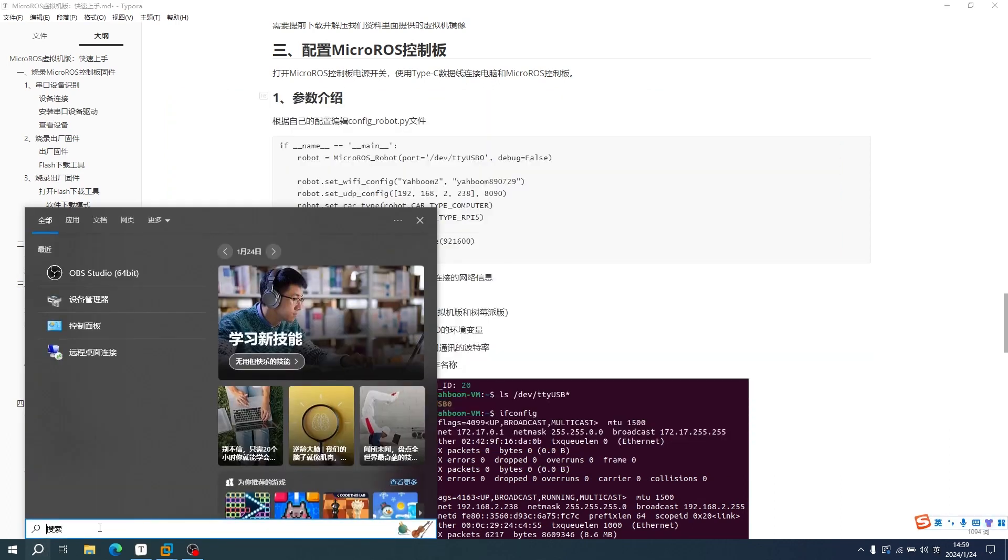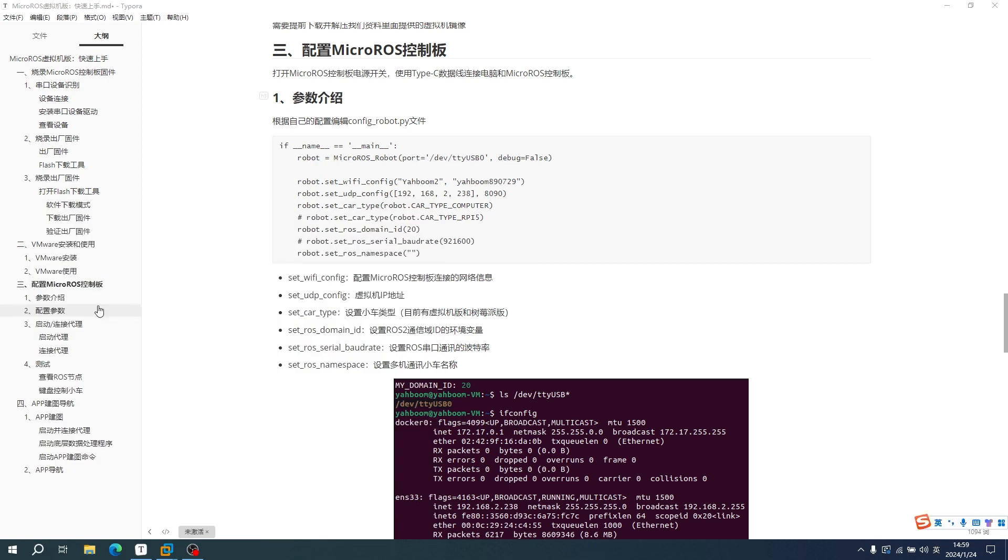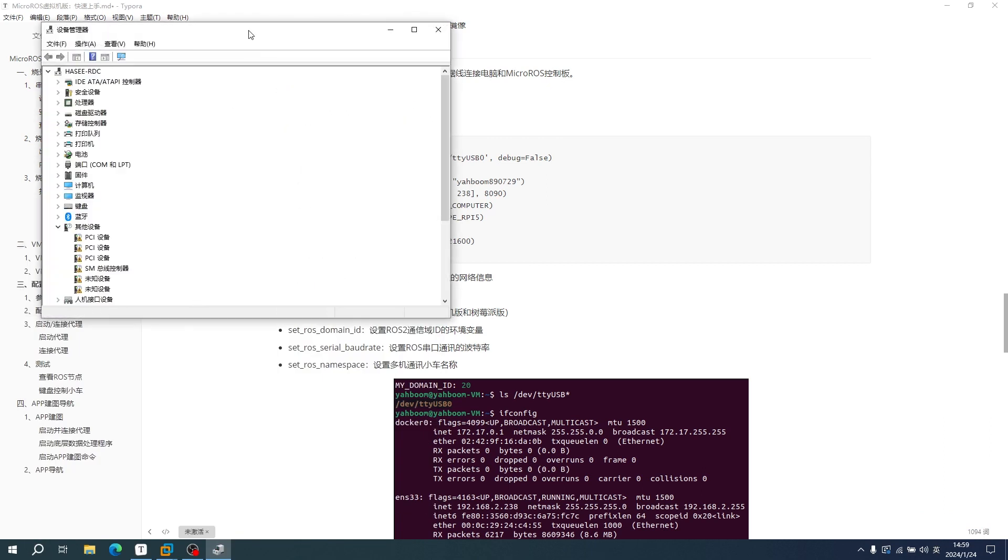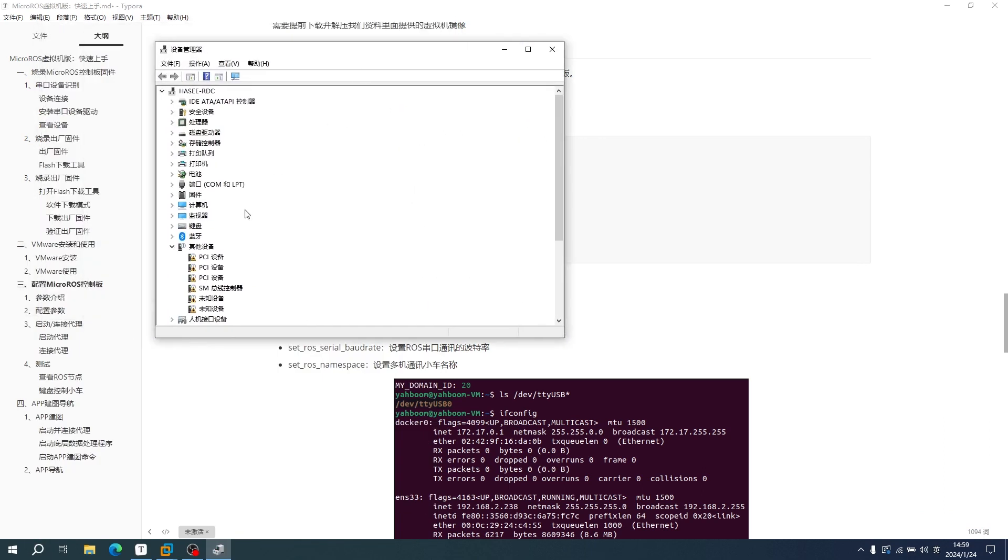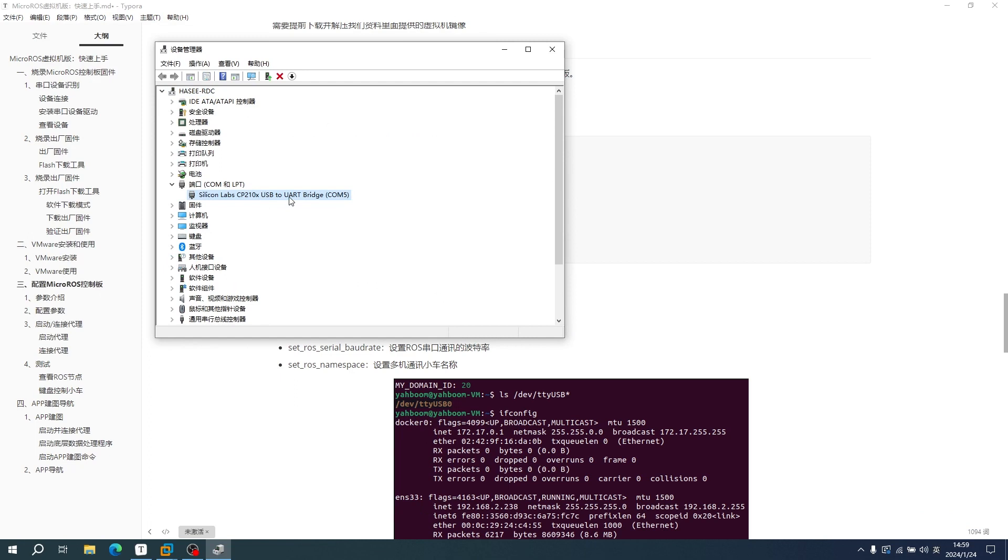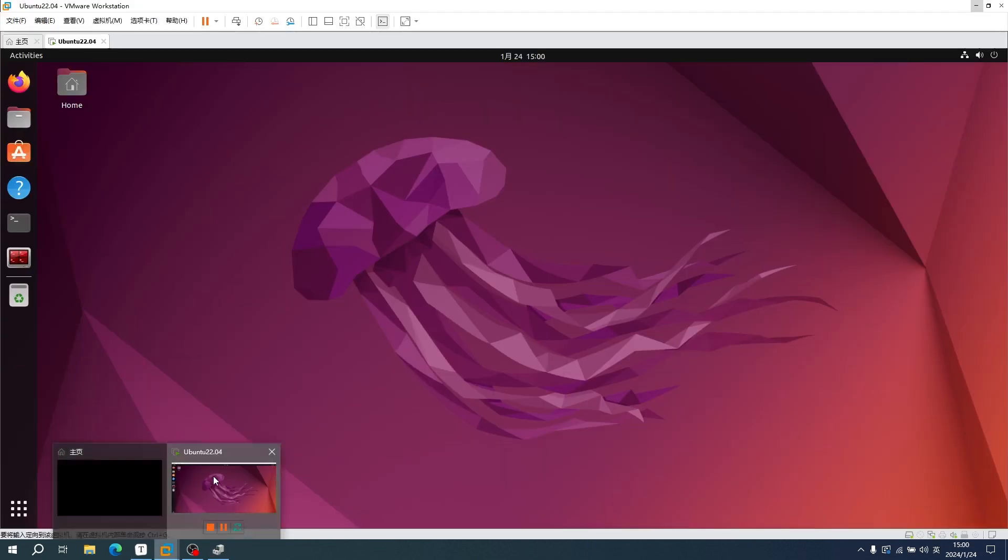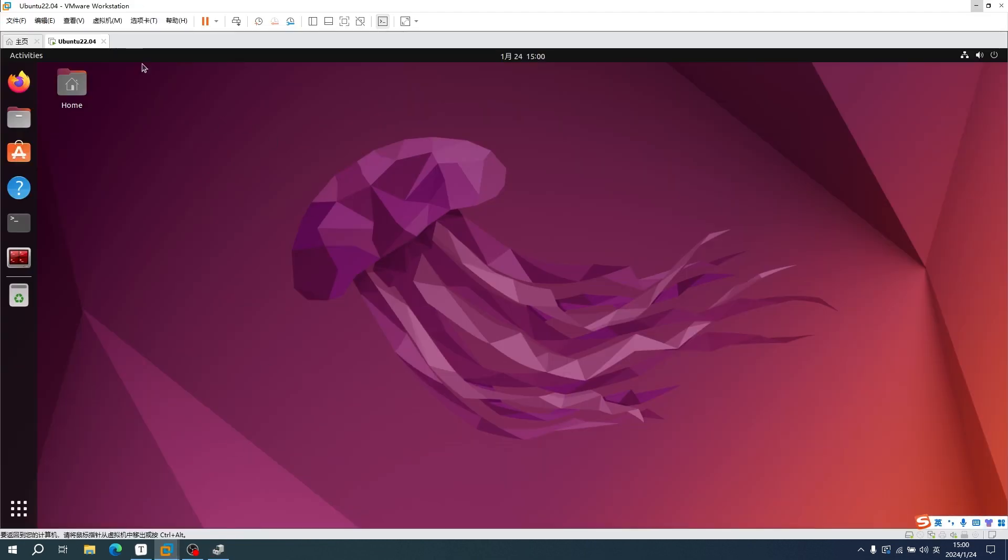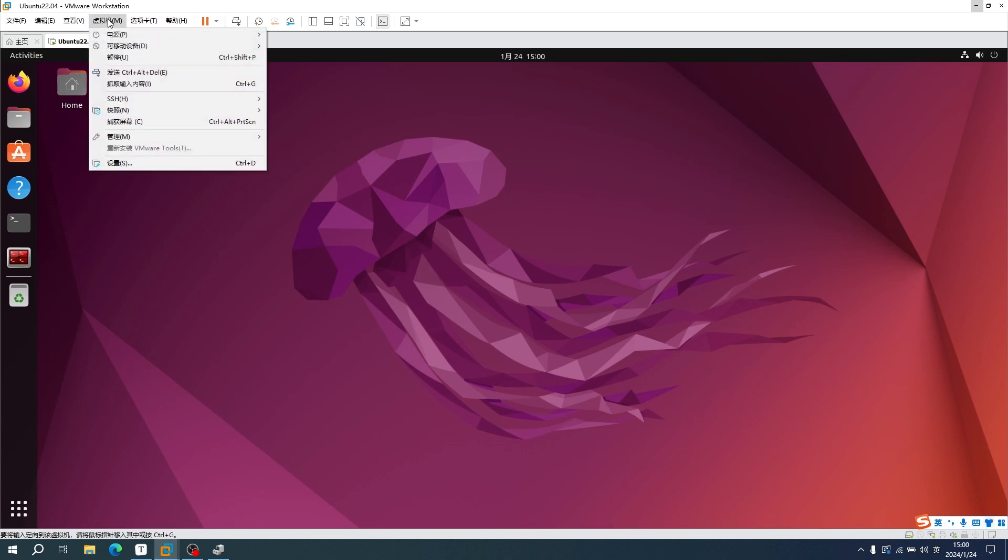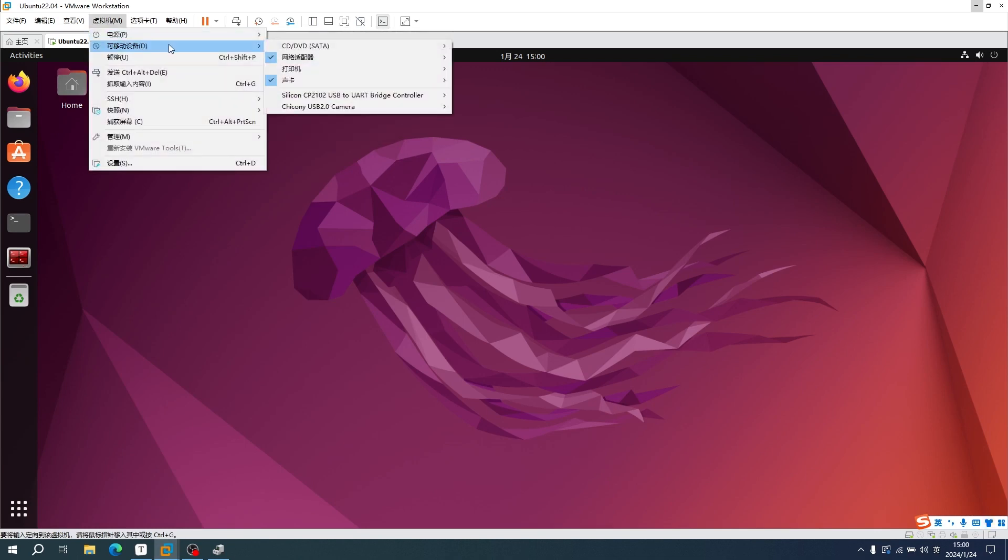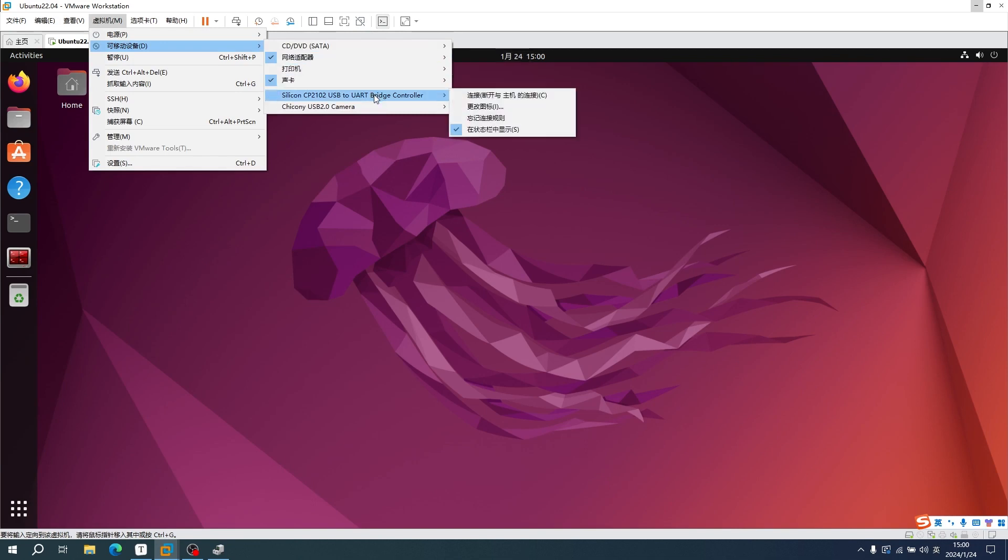We can view the port number corresponding to the Micro-RUS control board through device management. My computer displays COM5. We need to connect the Micro-RUS control board to the virtual machine on the computer. Click removable device on the virtual machine, find the corresponding device, and click to connect.